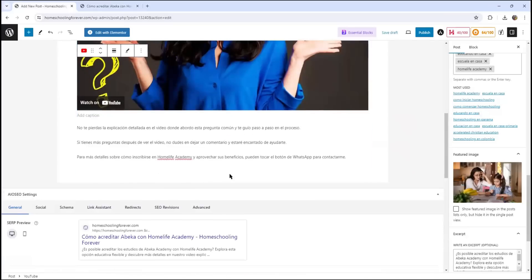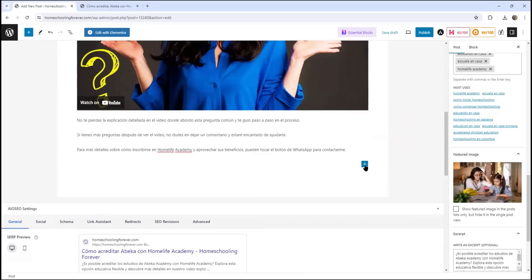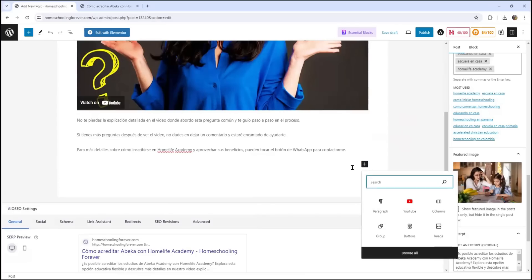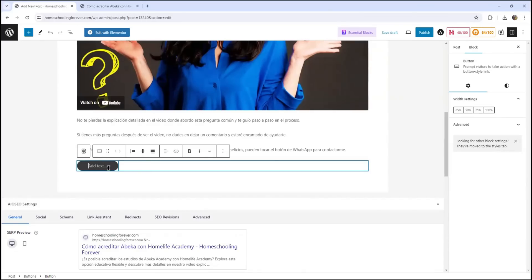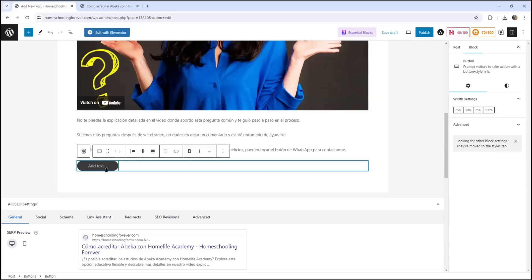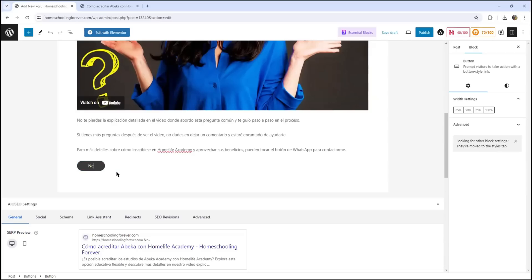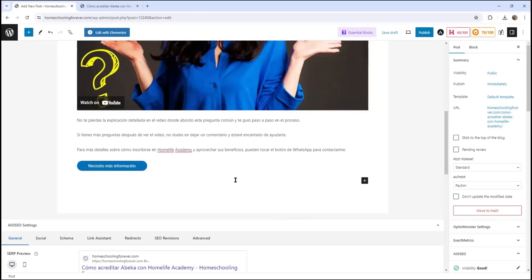And what I'm going to do here is to add a block. And that's going to be a button. And I'm just going to type a text here in this button. I'm just going to type, I need more information in Spanish, obviously. Okay, so I need more information.